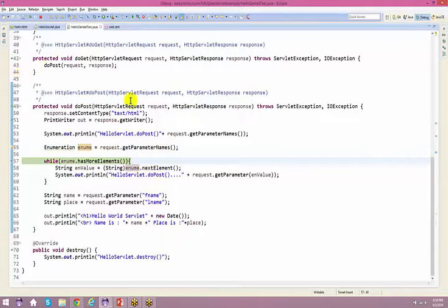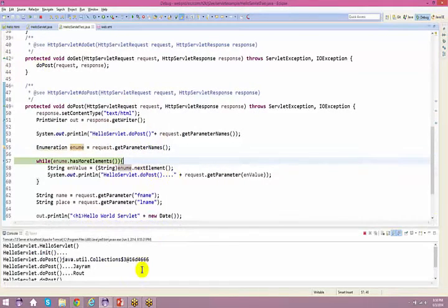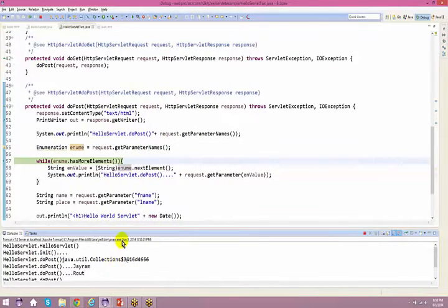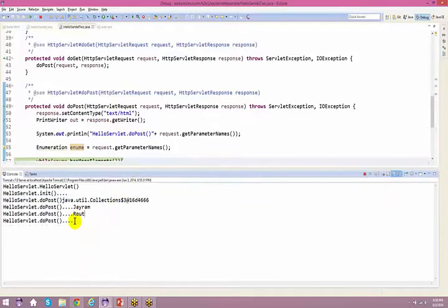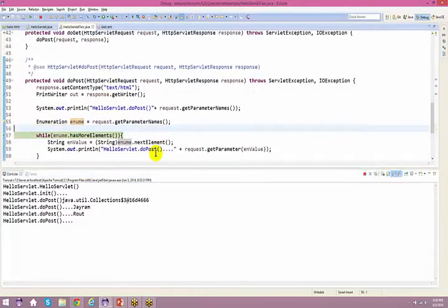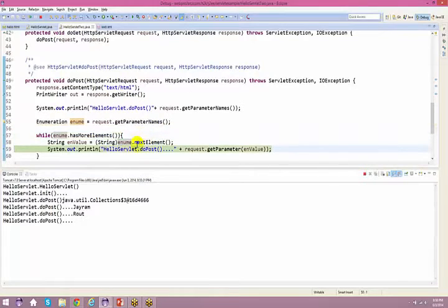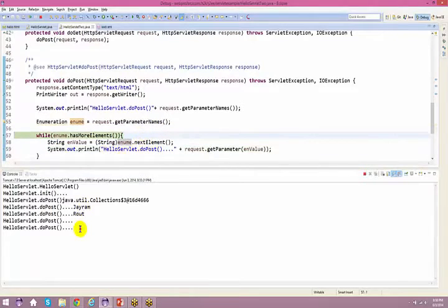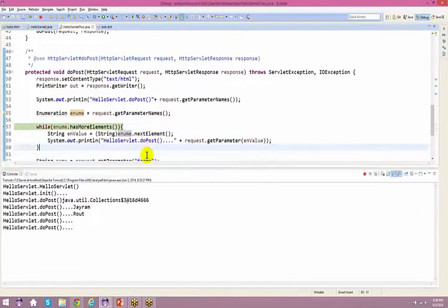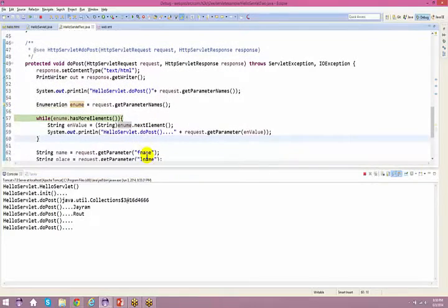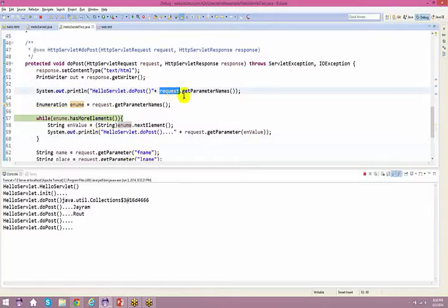If you want to capture all the information in one shot, you can use request.getParameterNames. Here I used request.getParameter with first name and last name explicitly, and displayed those — but with getParameterNames you don't need to name them individually.